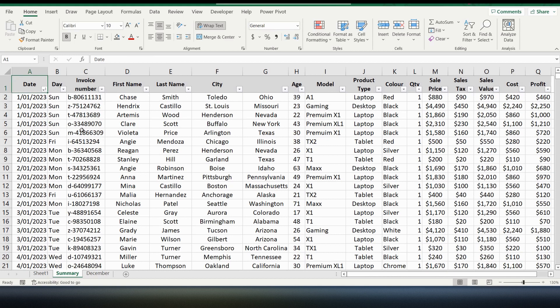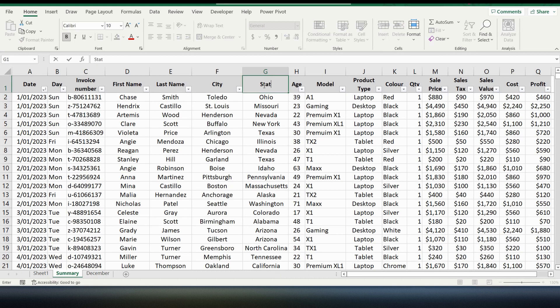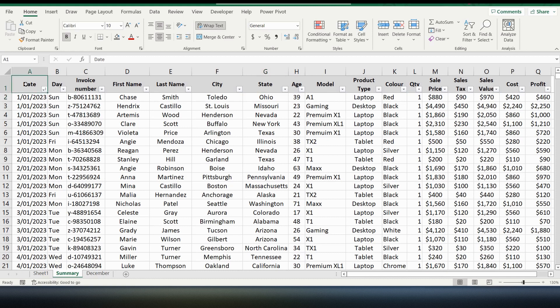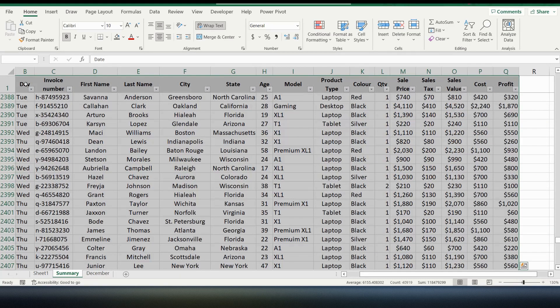Let's get started and create the pivot table. The first thing you've got to make sure is that every column has a heading. You can see here in column G I've got the state column but there's no heading. If I tried to create the pivot table using this data it would come up with an error. So I'm going to add the state heading into this field and press enter. Now to create the pivot table you have to highlight the data that you want the pivot table to be created from. So I'm going to highlight the entire data set.